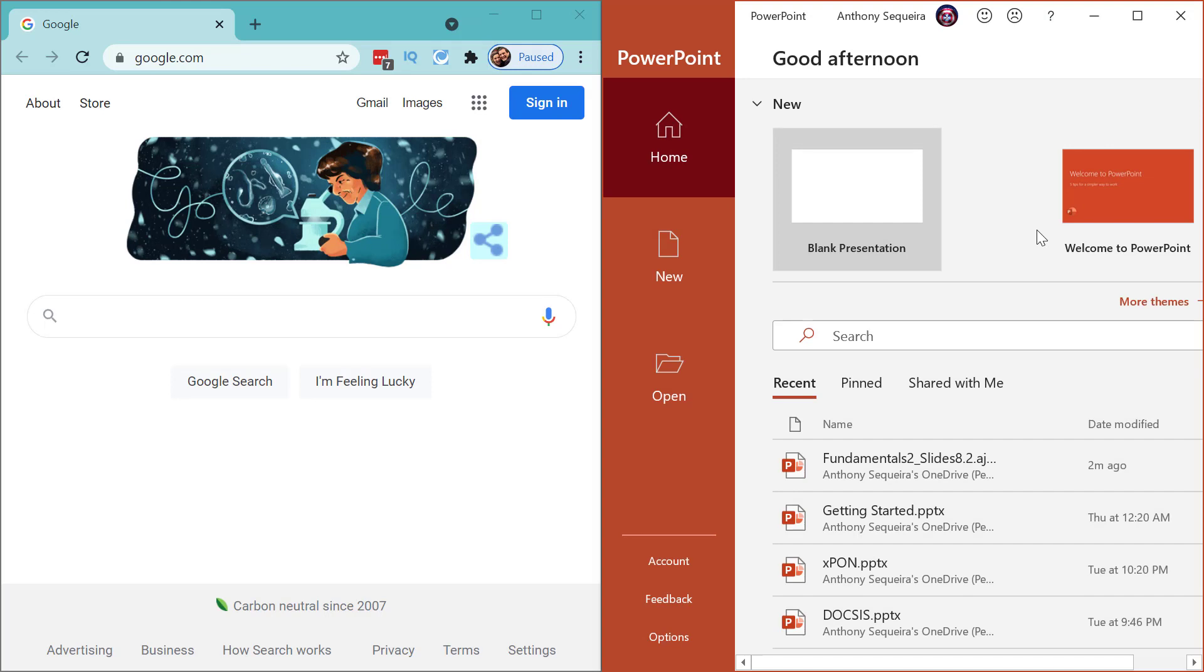Nothing like this on the Mac, I don't believe. I actually run a utility called Moom (M-O-O-M) that allows me to basically do the same thing. But what a bummer, I had to buy that, and I've always loved this feature of Windows.